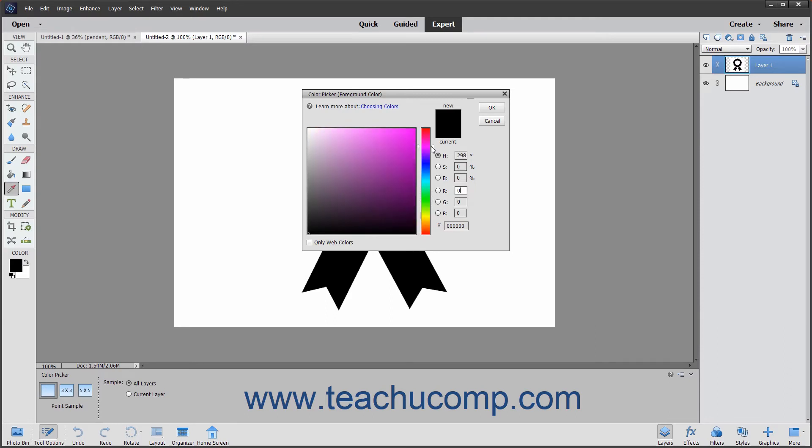Then click your mouse inside of the color field to place the circle over the color you are attempting to select.